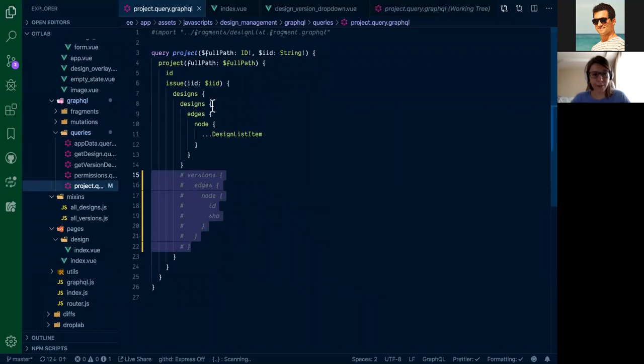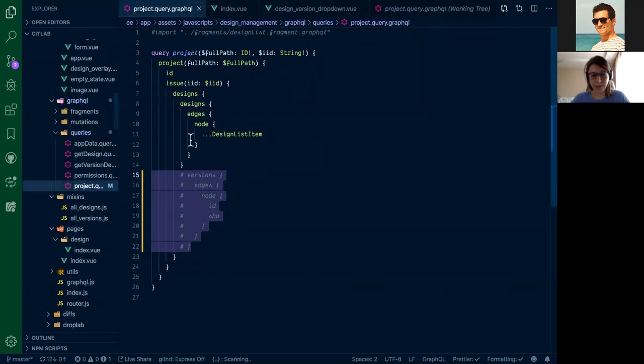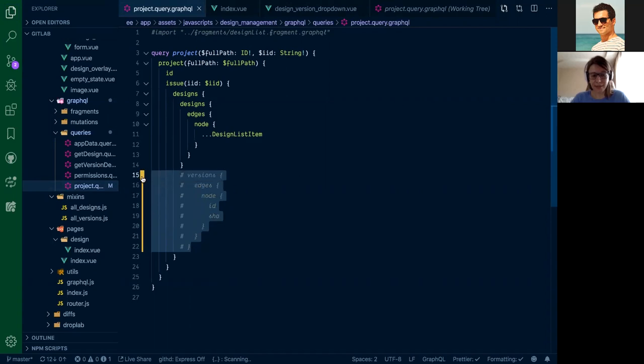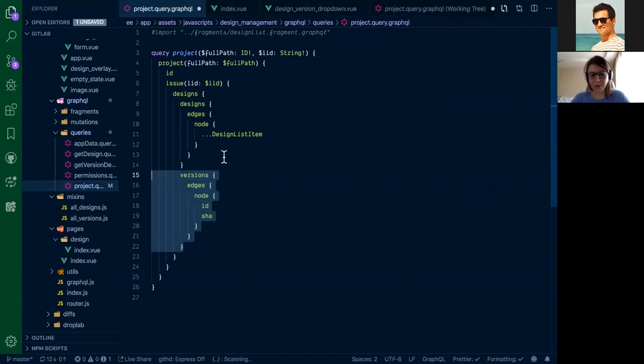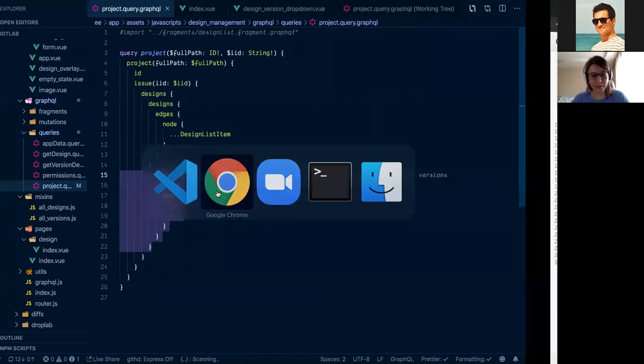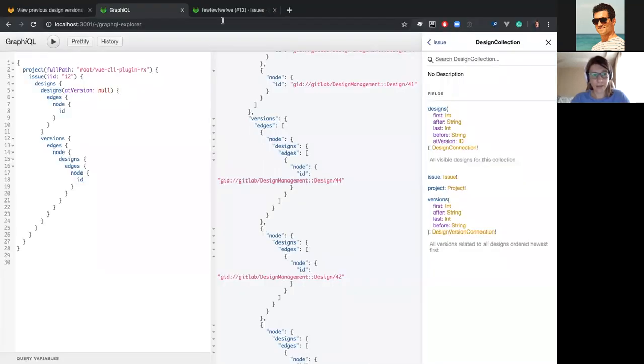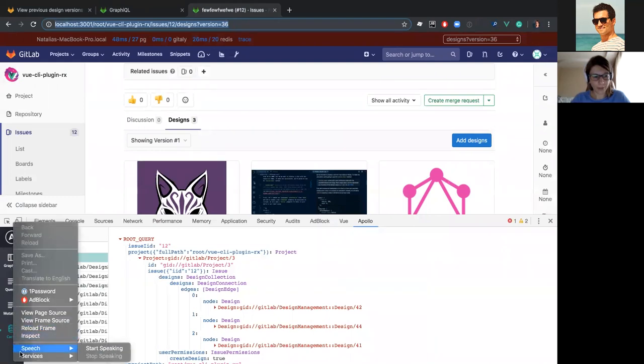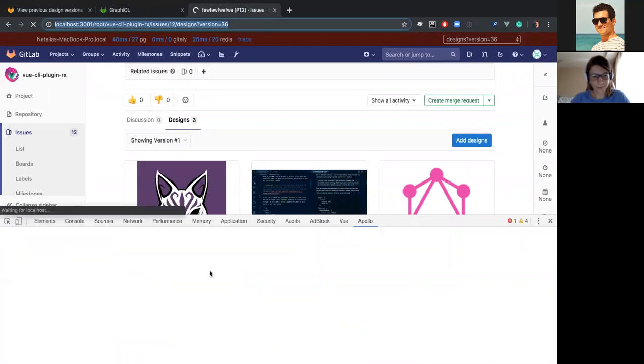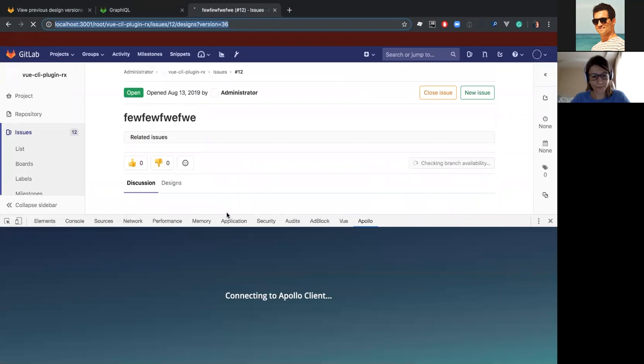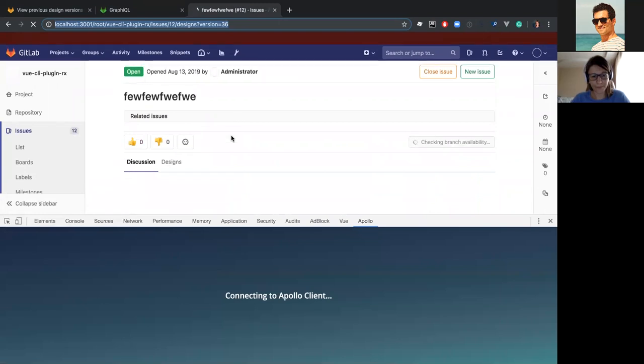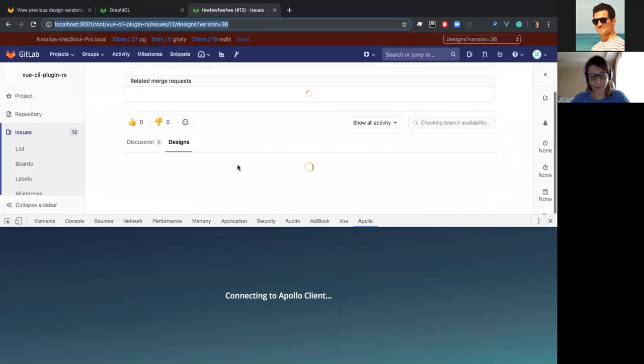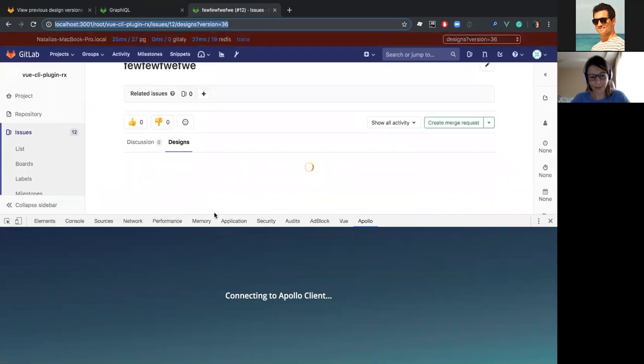Here you can see the query for the project. It's already created within the design management application. And the version part is commented. Let's uncomment it and check how it will work on the front-end side with Apollo DevTools. I'm saving this and switching to our Apollo cache. Let me just reload the frame.